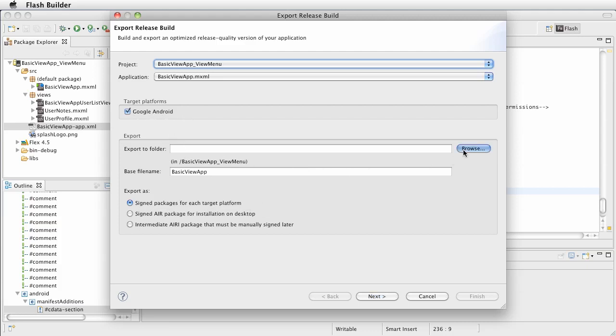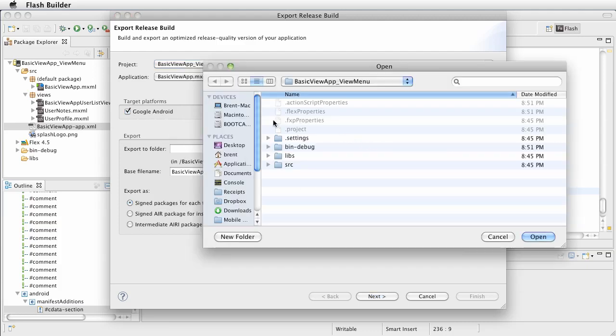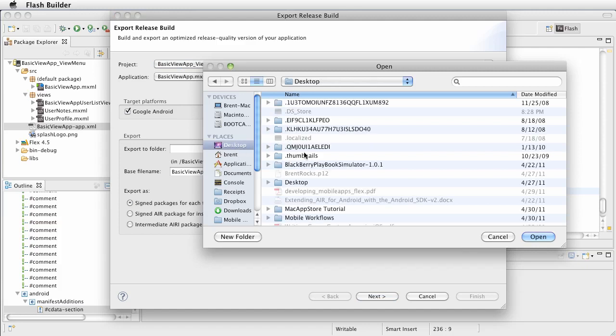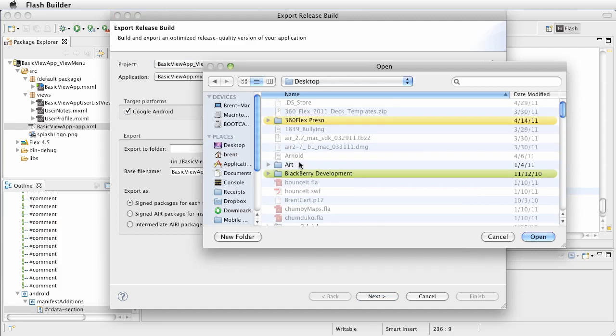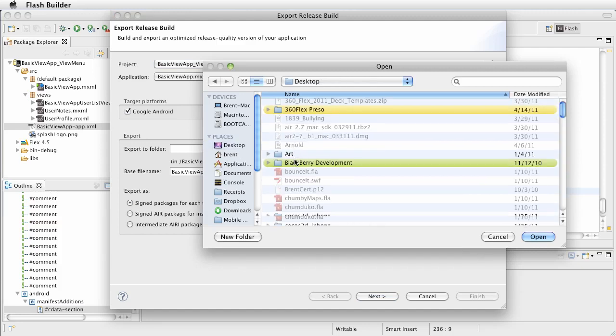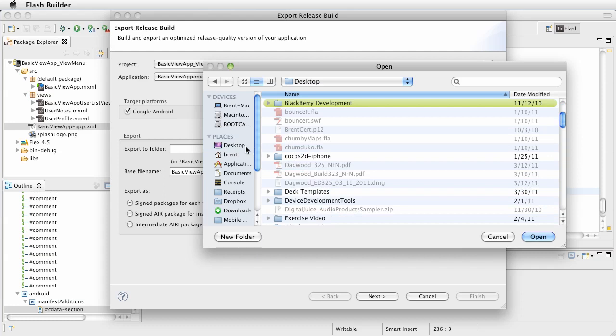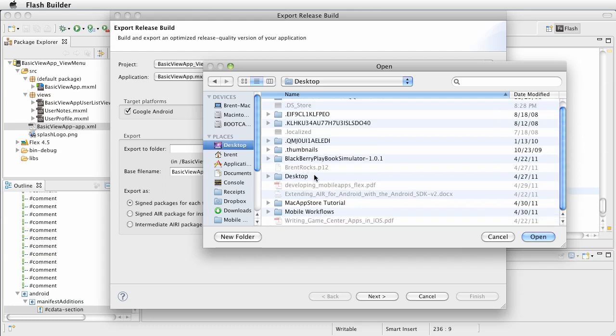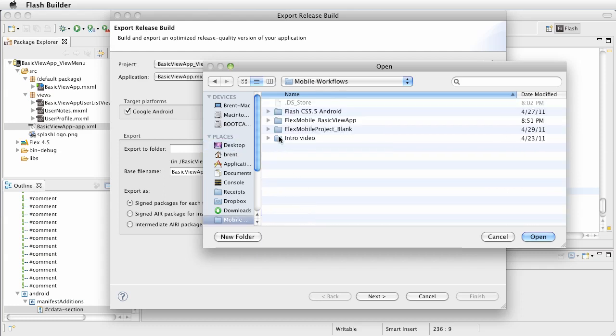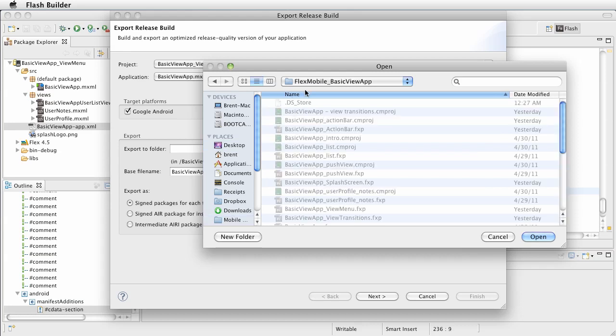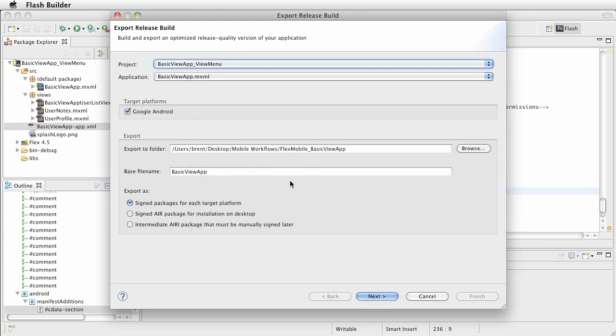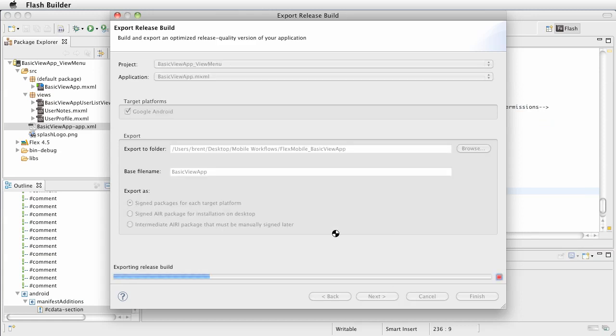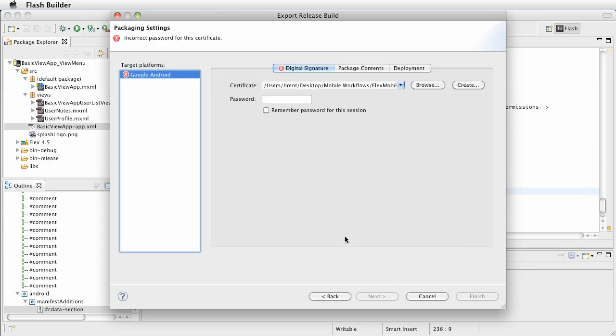We can browse to where we want this. So, for example, wait a minute. What's going on in mobile? Workflows. Basic view app. Let's export it here. And then we'll go click next. And away it goes. Now it's going to export the release.